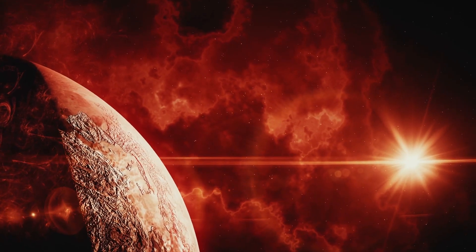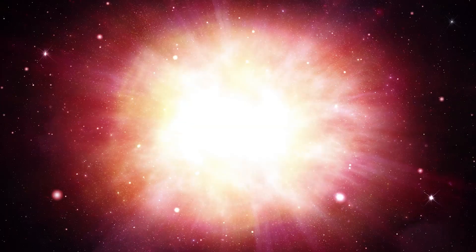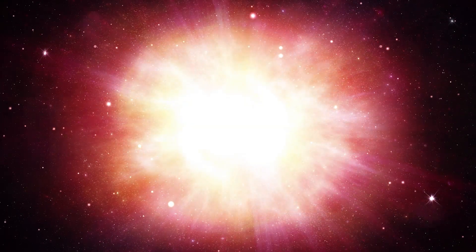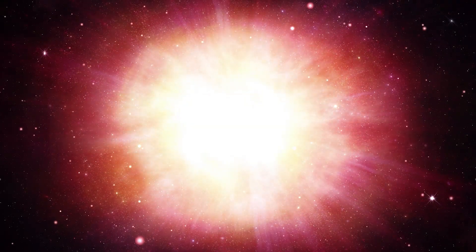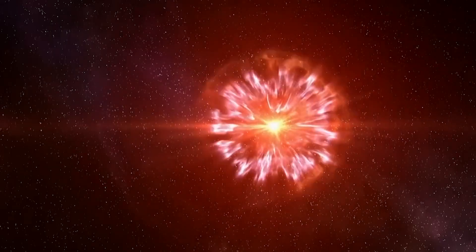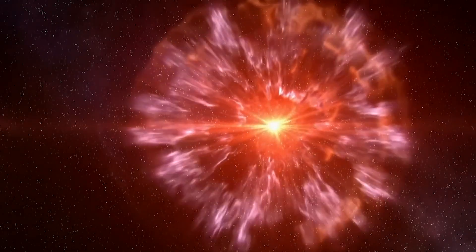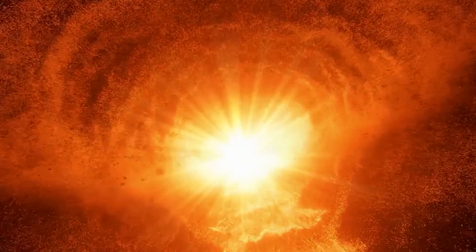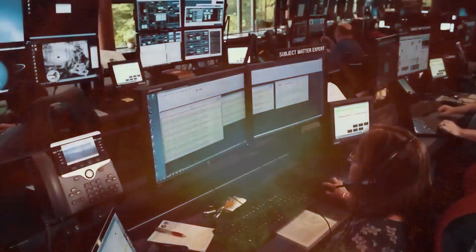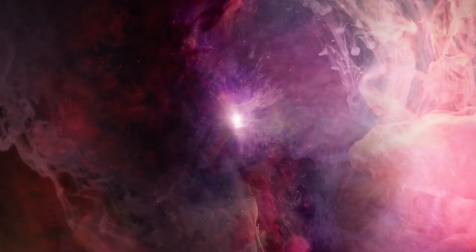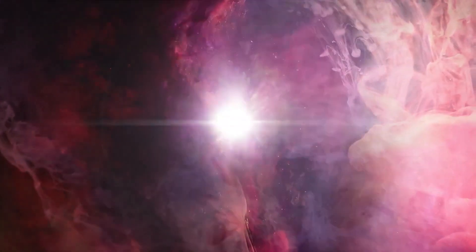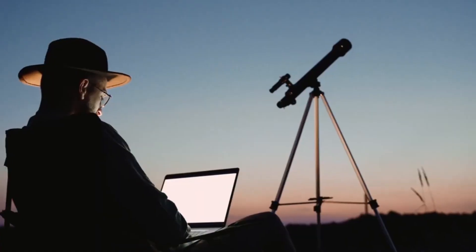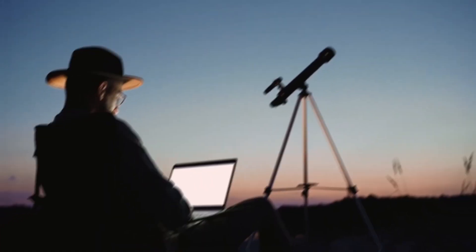In the vastness of the universe, stars are born, live, and die in astonishing ways. Recently, one star has captured the attention and concern of both astronomers and the general public. It is Betelgeuse, a red supergiant star that stands out in the constellation of Orion.